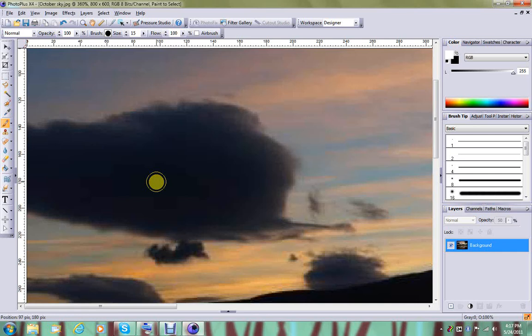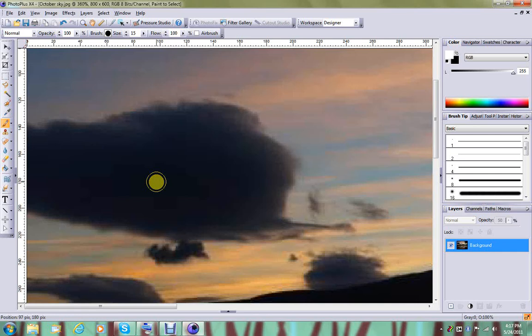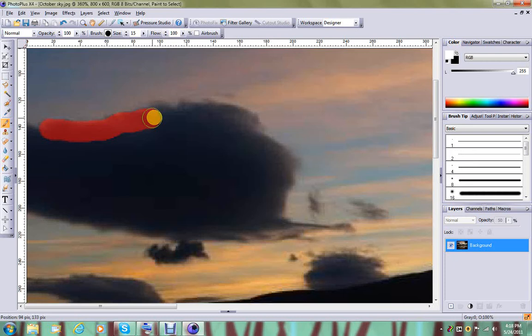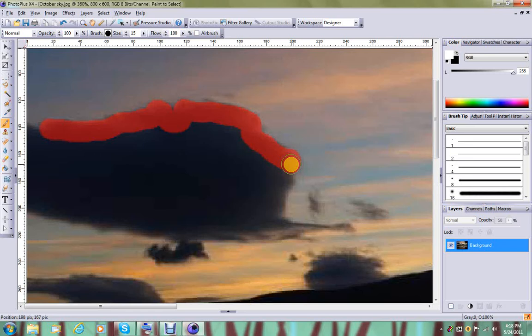So we have paint to select turned on, and you simply start painting with your paintbrush. I want to select this cloud, so I'm going to run right along the border here and get as much of it as I can, running right along the edge.